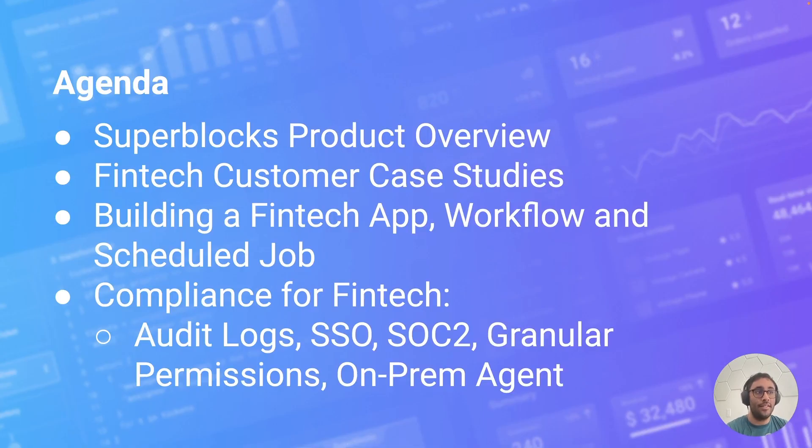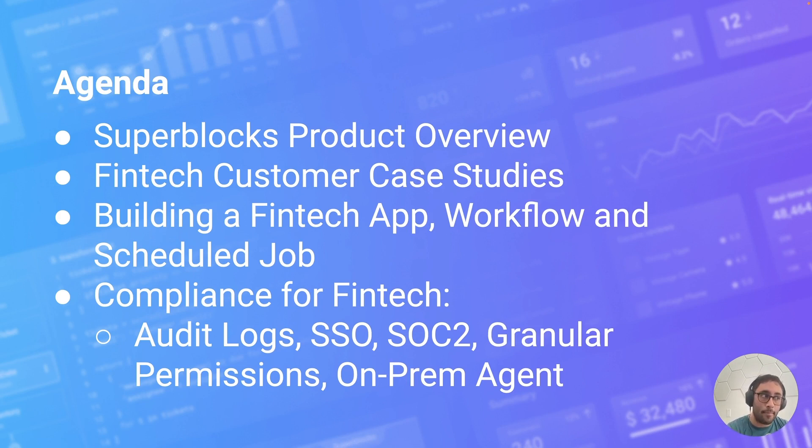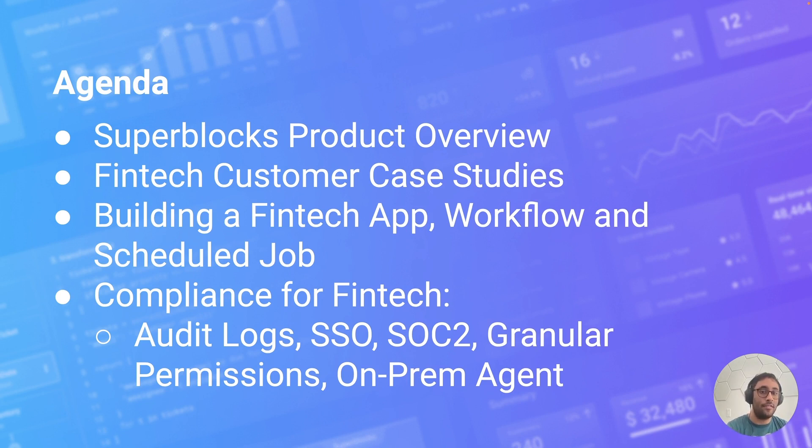We're going to start by doing a quick product overview of what Superblocks is. For those of you who haven't heard of us, we'll run through some case studies specifically about our FinTech customers, and then we'll build a FinTech app workflow and a scheduled job, and then we'll wrap things up with some coverage of our compliance features, specifically how they relate to FinTech.